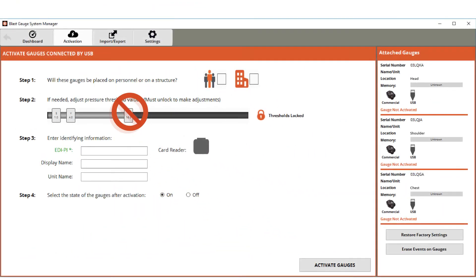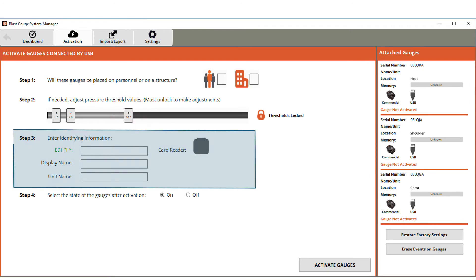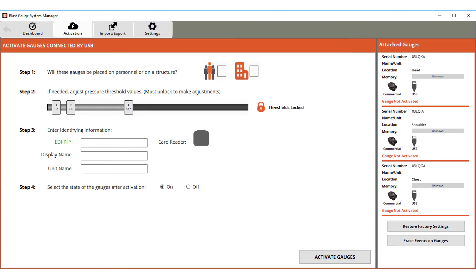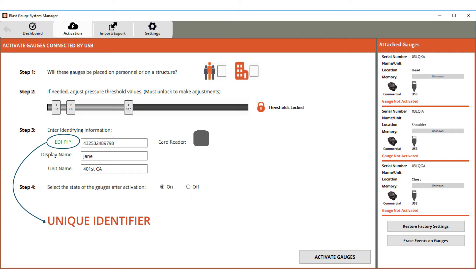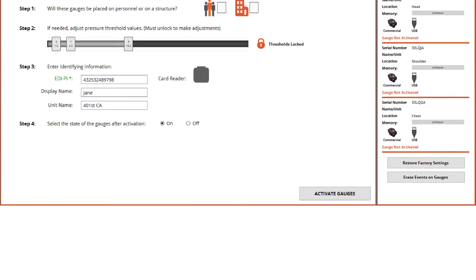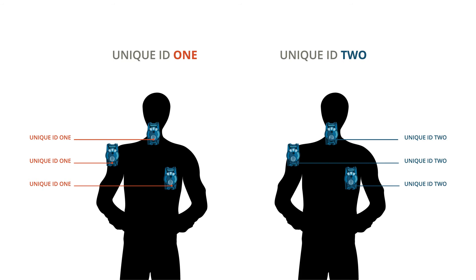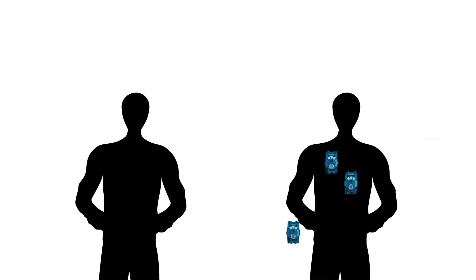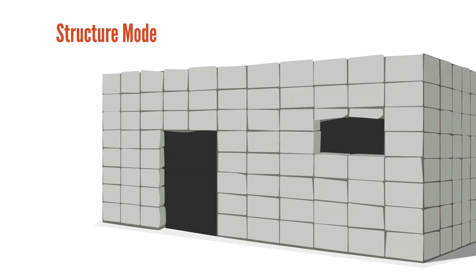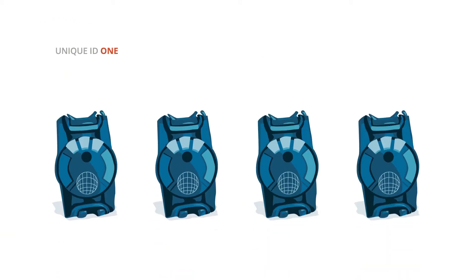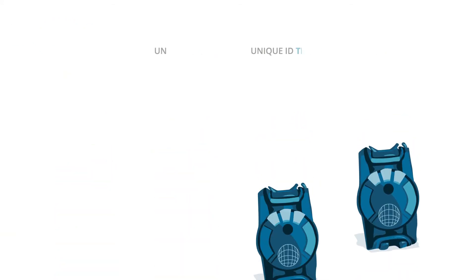Insert your common access card or CAC into a CAC reader to set up your information. If you don't have a CAC or are using the gauges for testing, enter unique identifying information. The EDI PI can be any unique identifier. If you are in personnel mode using three gauges per person, then each person gets one unique ID and all three of their gauges have that ID. If you are in structure mode testing the gauges, then each gauge needs its own unique ID.